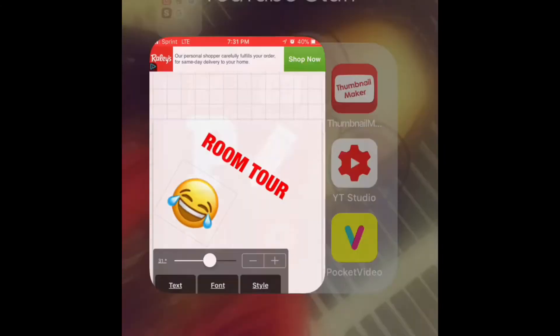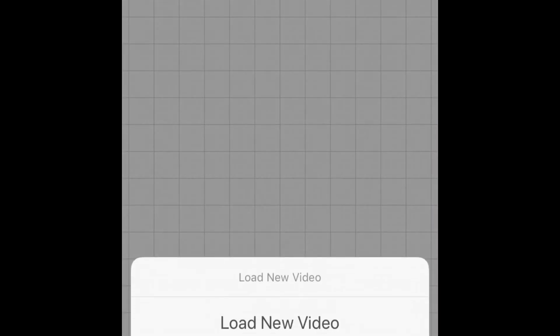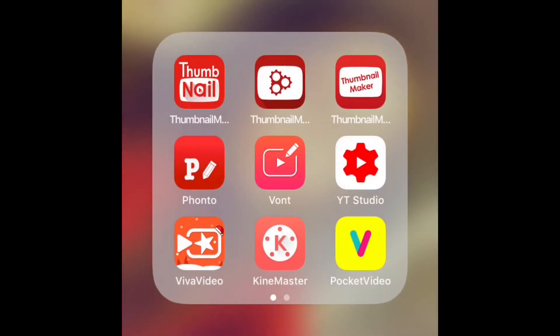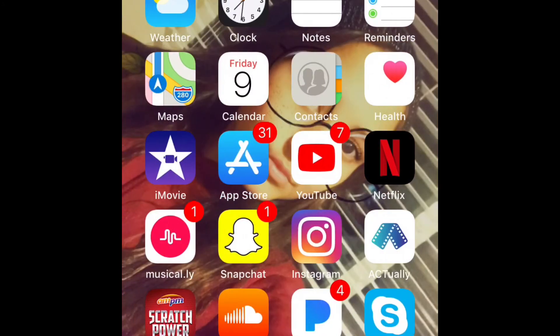You can add other words and different things. Vaunt is another app — it's the same thing, but you can do it with videos. And that's really pretty much how you do it. Like I said, iMovie is probably the best.